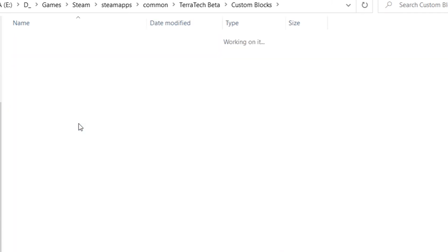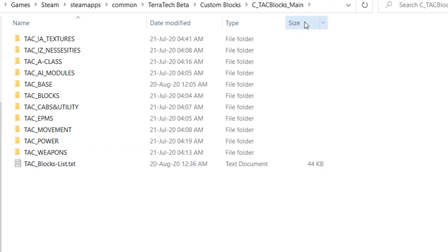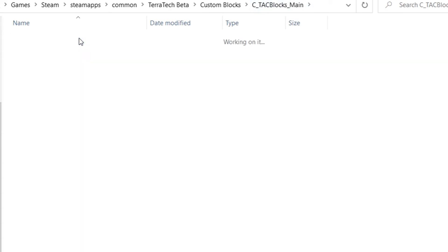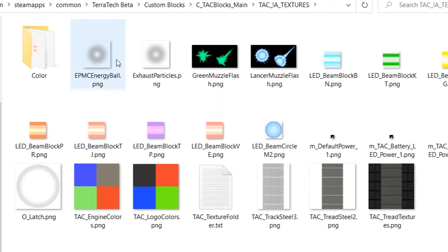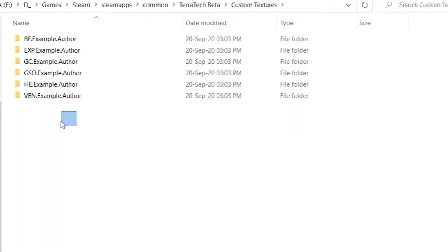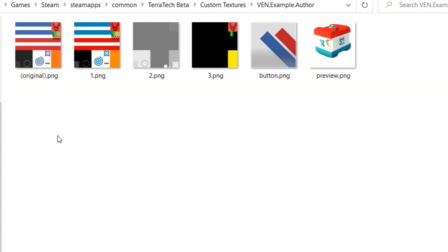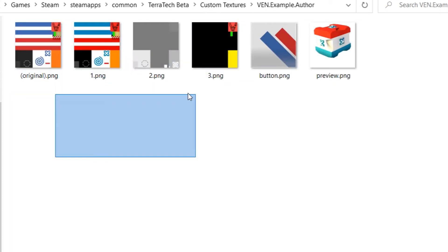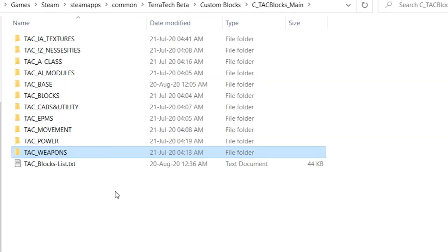Because for instance, here we have the tech blocks main. In there you have the textures as well. So it's not as if you need to put the textures in custom textures. Custom textures is actually for skins rather than the textures of the blocks themselves, as far as I know.